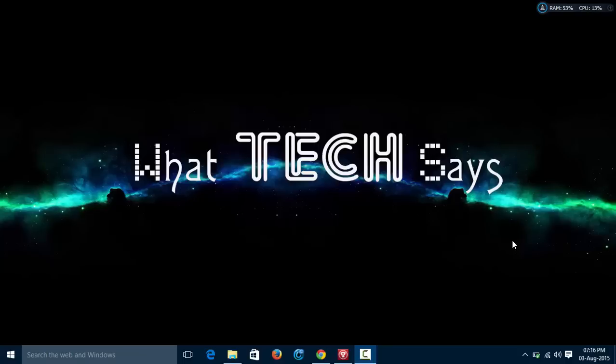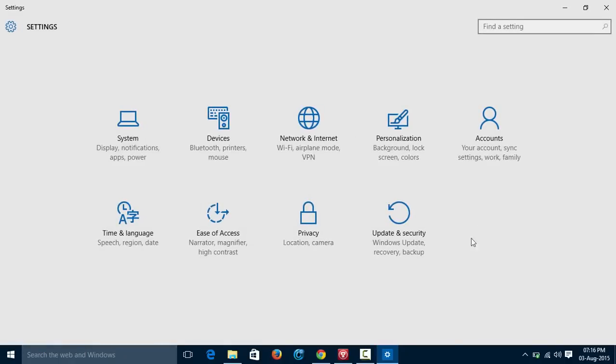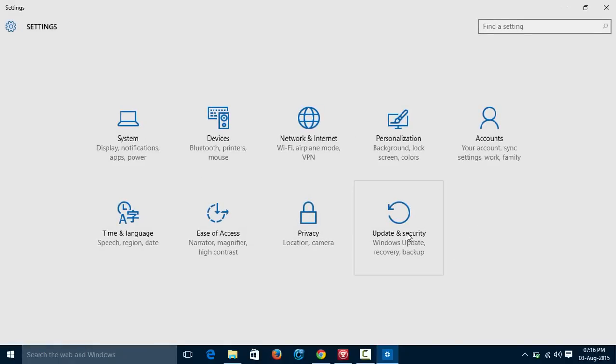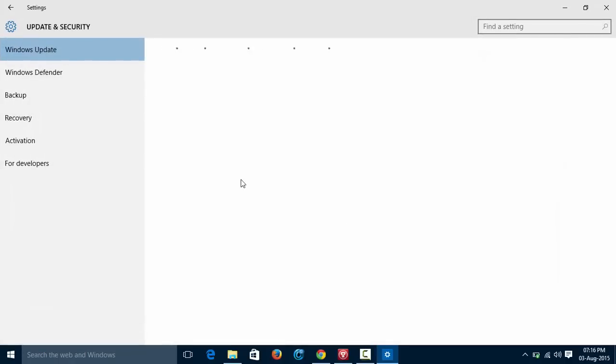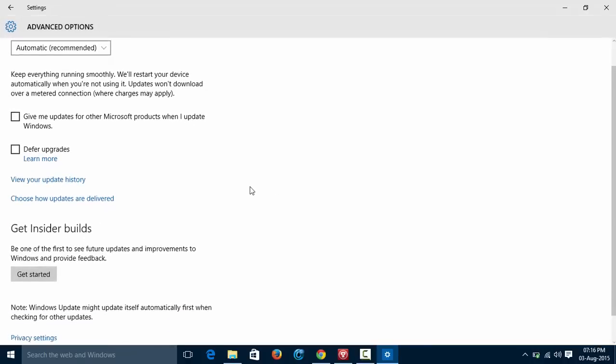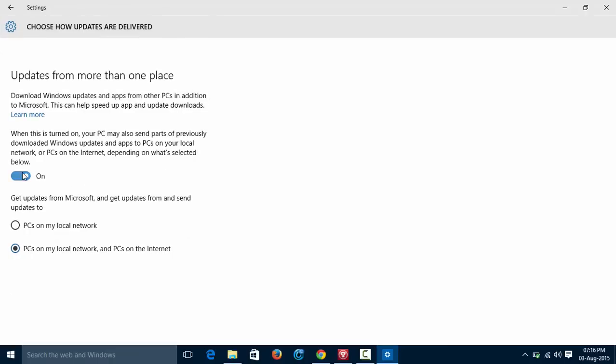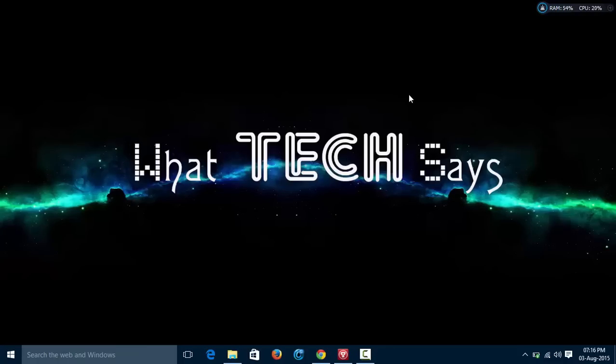Let's see how to increase your internet speed. Click on start menu, go to settings, click on update and security, advanced options. Here choose how updates are delivered. Just turn off the button. Now you are done.